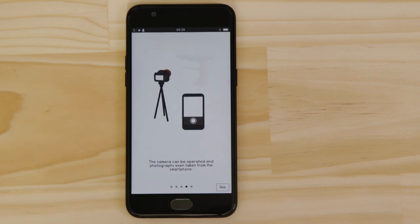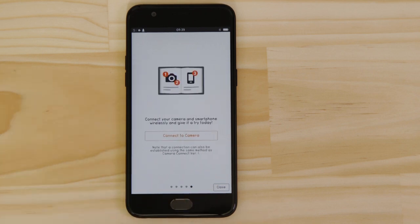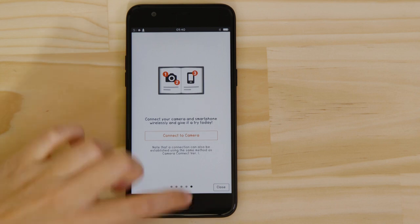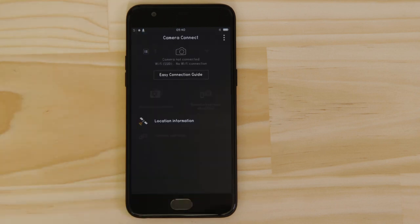We're going to tap the close button here and show you the fastest way to connect. Make sure you're on this screen.